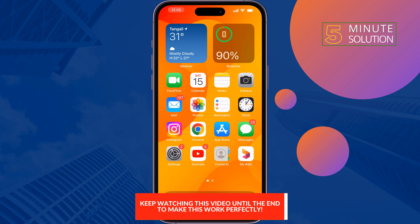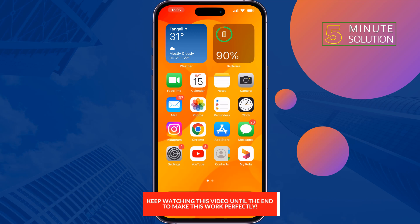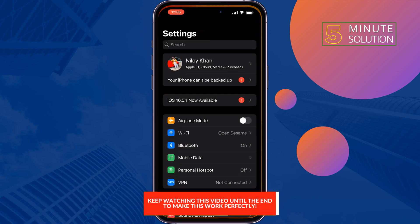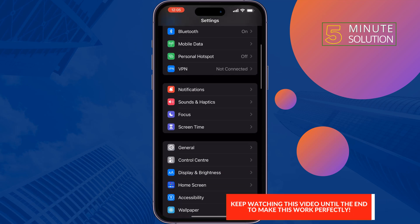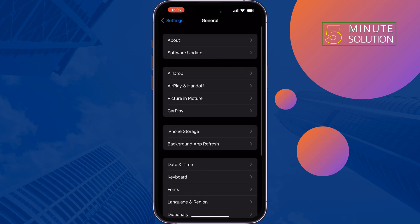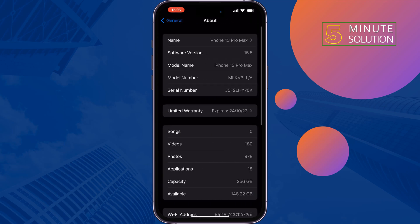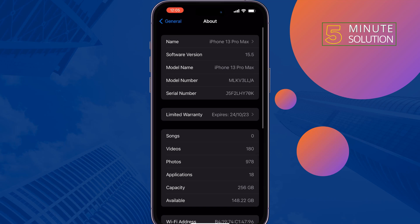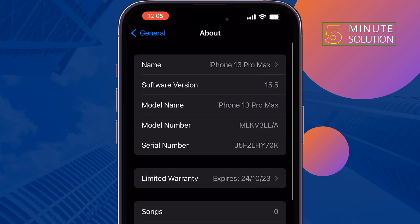The first solution is go to your iPhone Settings, tap on General, About, and here you will get Model Number. Look for model. The first character will let you know if the device is new, refurbished, replacement, or personalized.